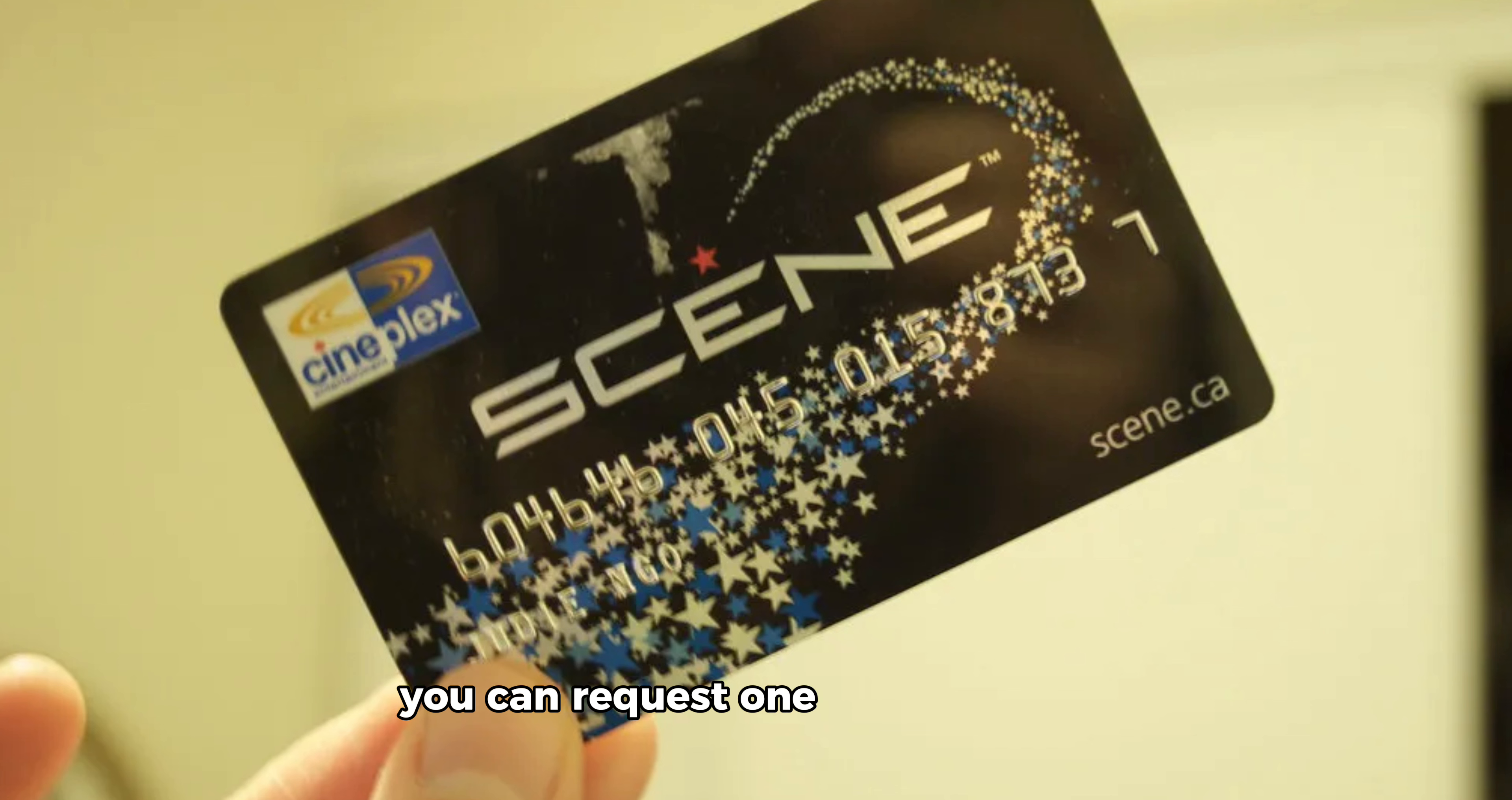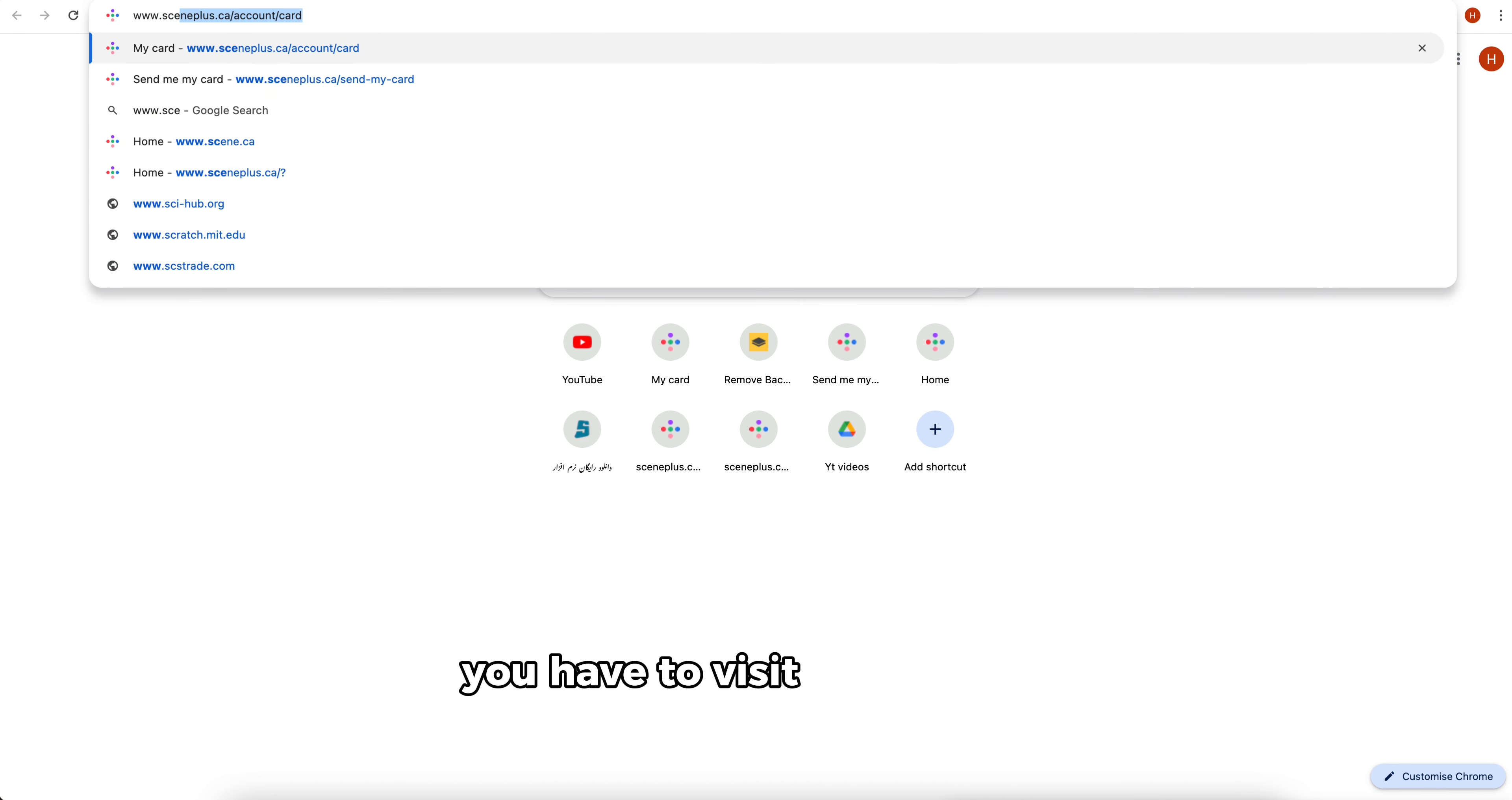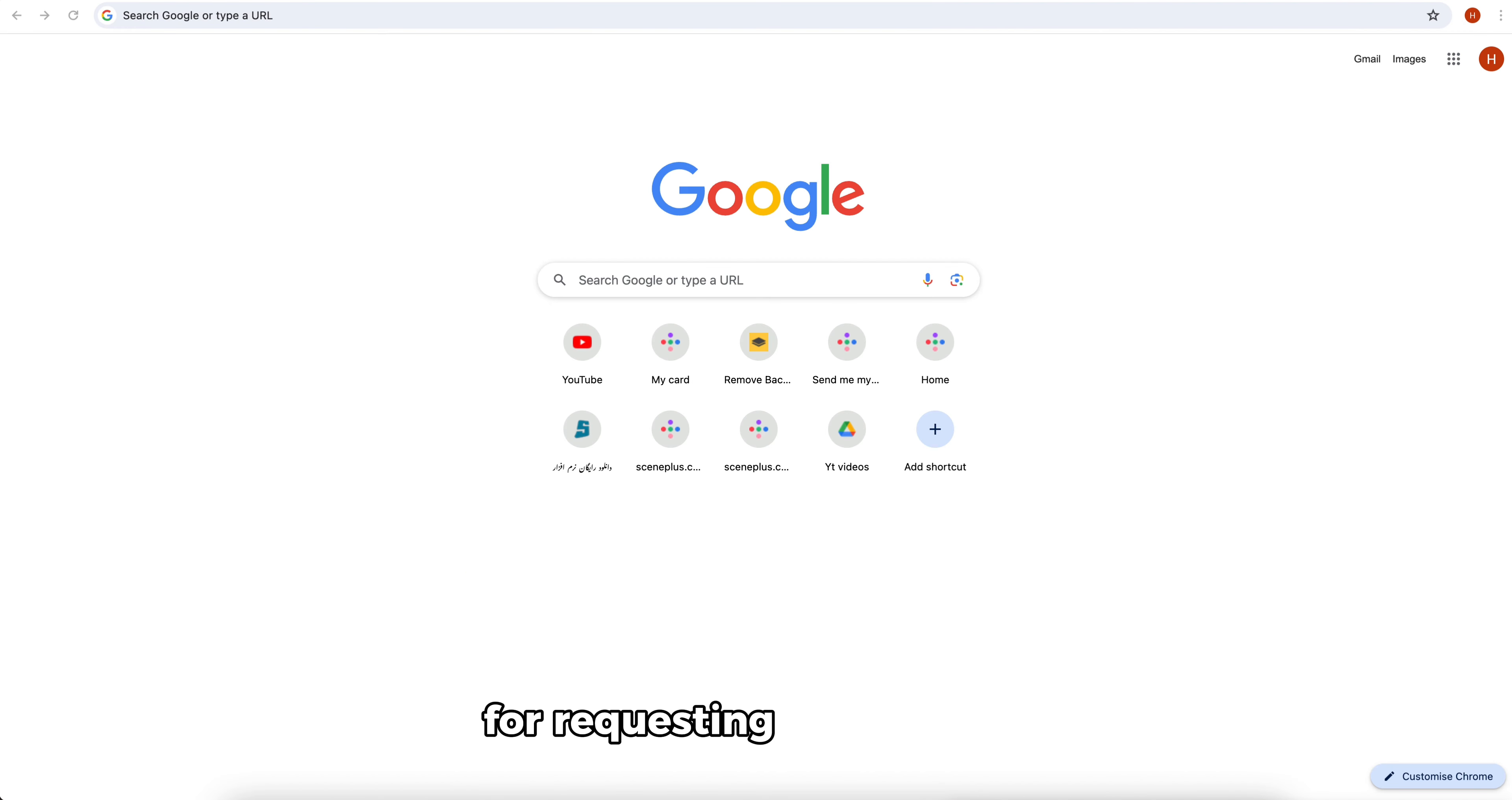By email membership number, you have to visit www.sceneplus.ca/sendmycard to get your membership number emailed to you. For requesting a new card, go to www.sceneplus.ca/account/card to request a new physical card.